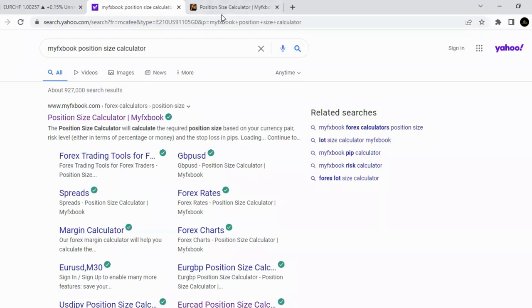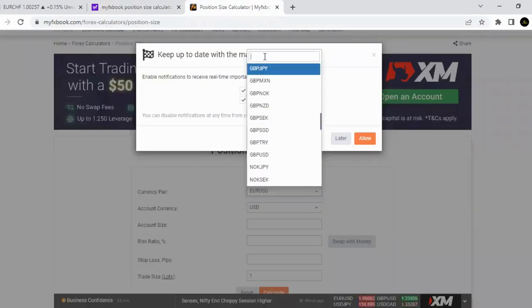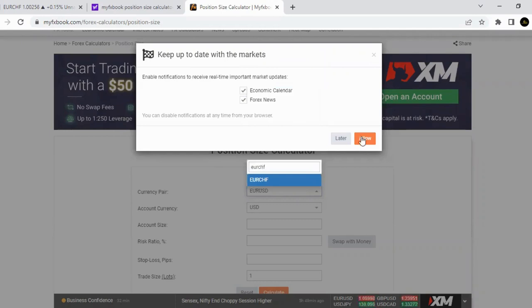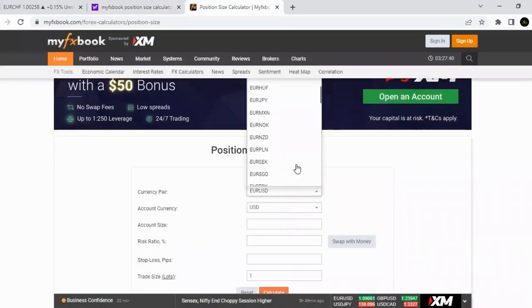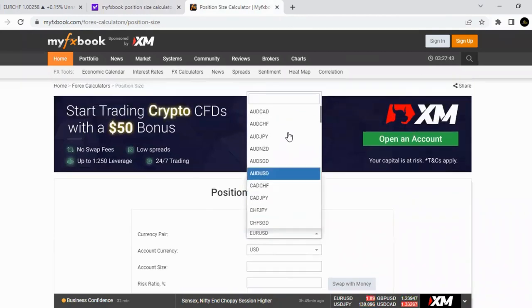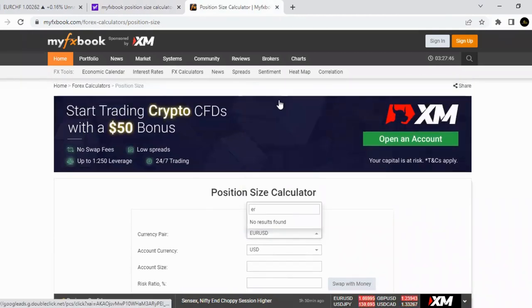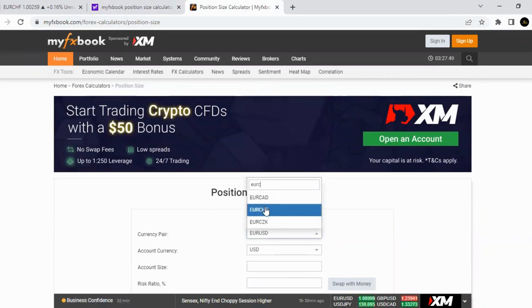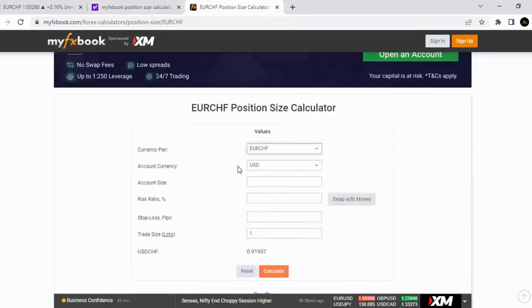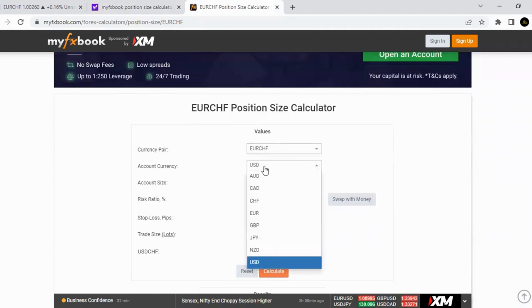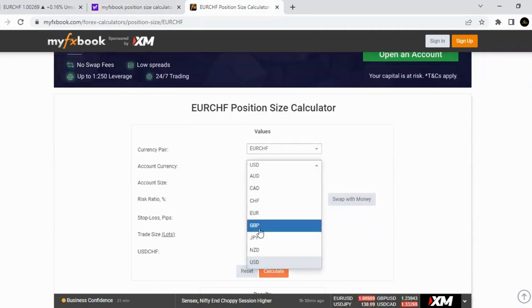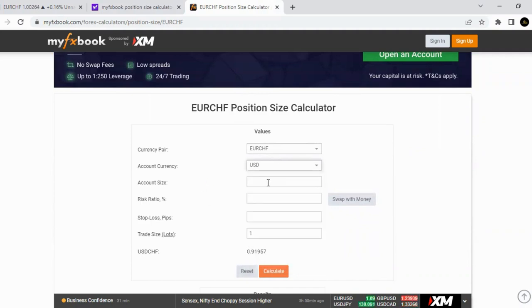Go back to the MyFXBook position size calculator and look for EUR/CHF. When you find EUR/CHF, look for your currency base — whether you're trading with a GBP or USD account. I prefer USD. Then enter your account size; let's say you're using a $5,000 account.